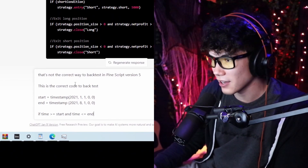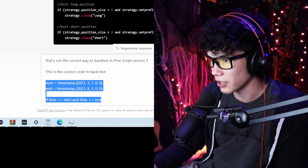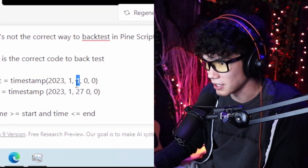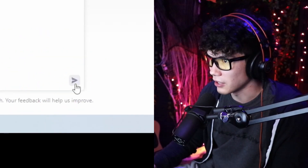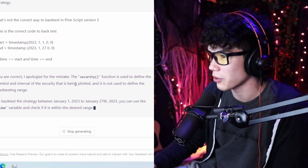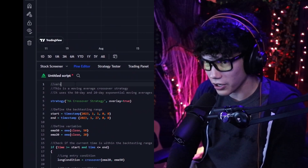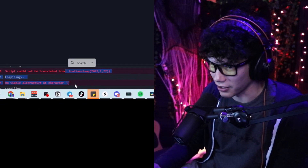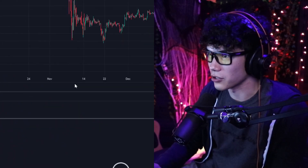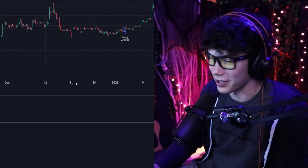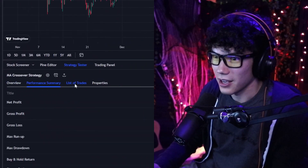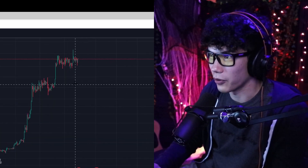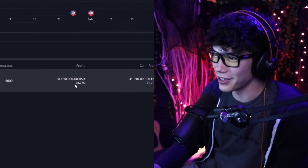So we tell ChatGPT that's not the correct way to backtest in PineScript version 5, and we provide the correct code snippet — just changing the year, month, and day numbers for January 1st and January 27th. ChatGPT apologizes and gives us the corrected code. We add the version number, paste it in, fix a small bracket error manually, and add to chart. Back in Strategy Tester, it made one trade within the 27-day window. If we were to close now, we'd make pretty good profit — we're up about $31 million.